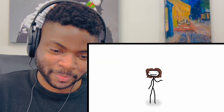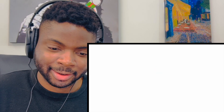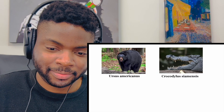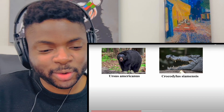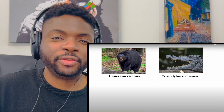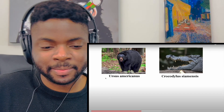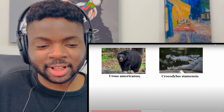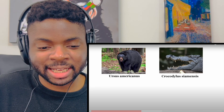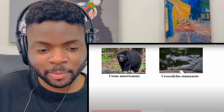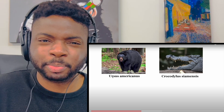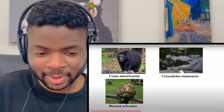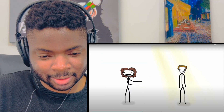If an animal doesn't look that interesting, another thing to point out is where you found it - this could be a territory like 'American bear' or 'Siamese crocodile.' Most people wouldn't make that connection, but when you break it down - 'americanus' means America, and 'ursus' I'm guessing means bear. Or a habitat like 'woods macaque' or 'toilet rat.'